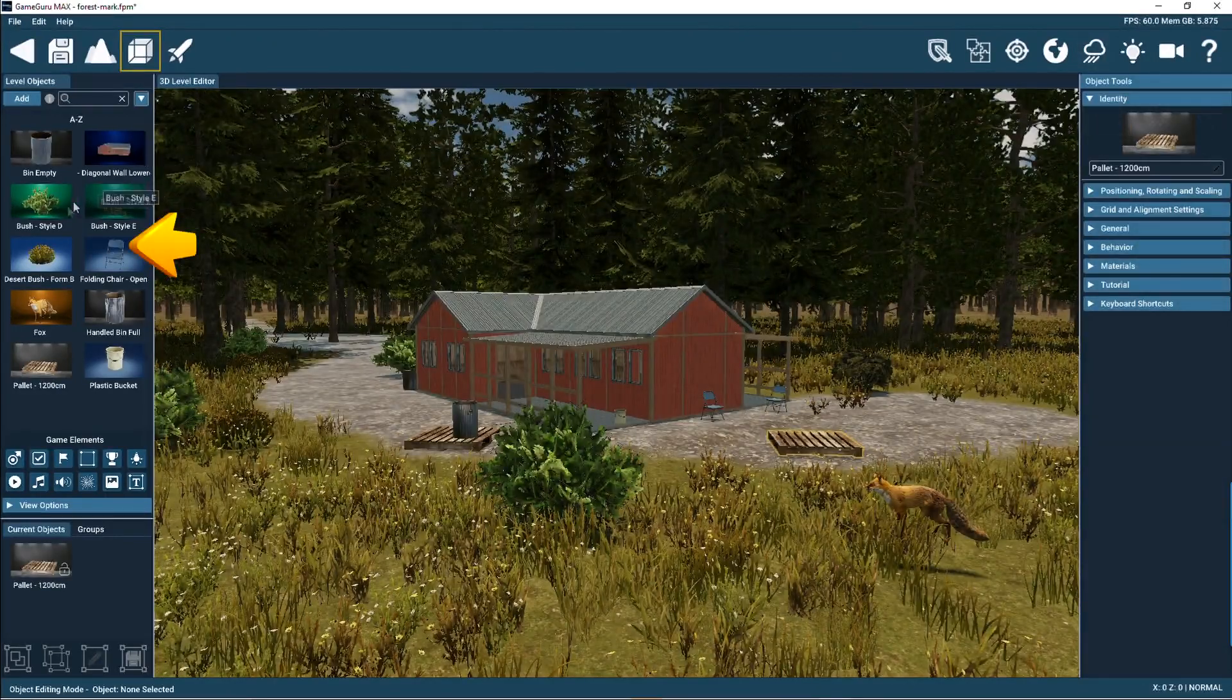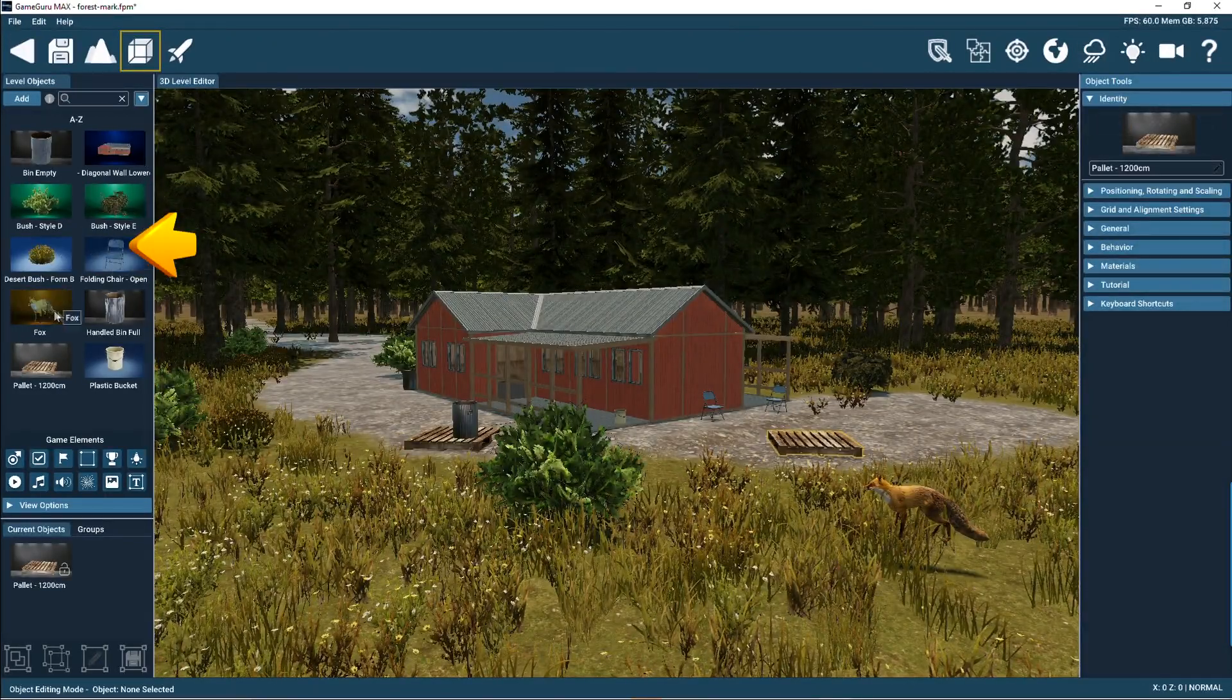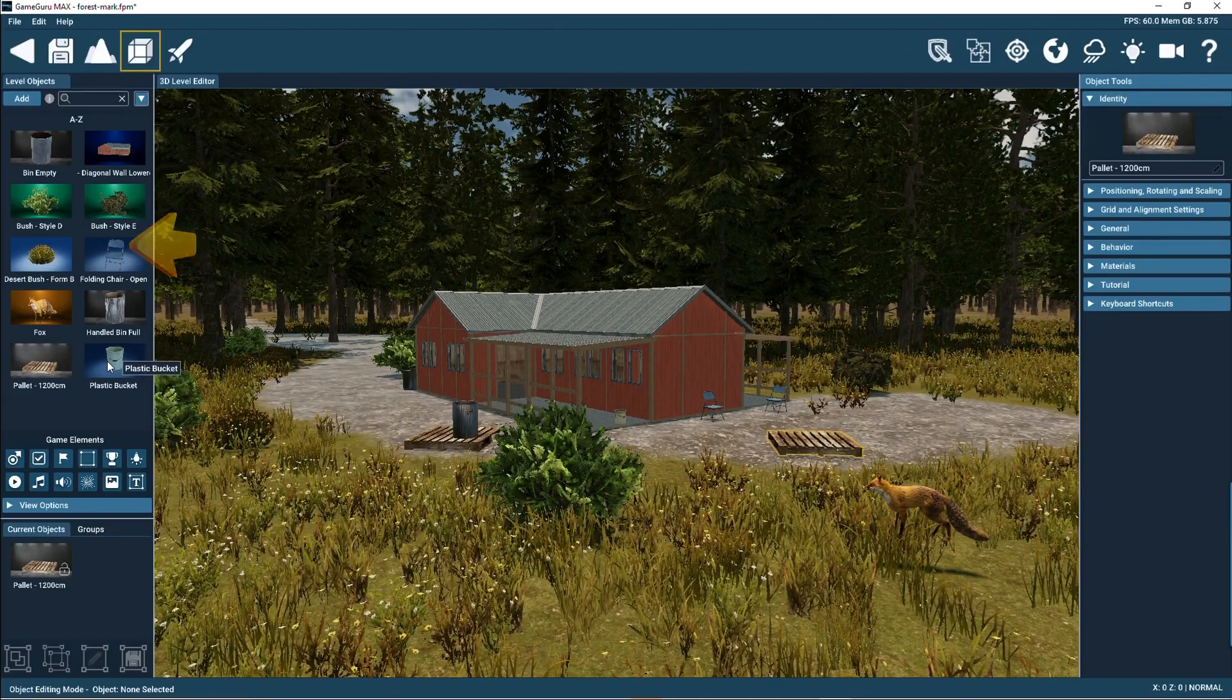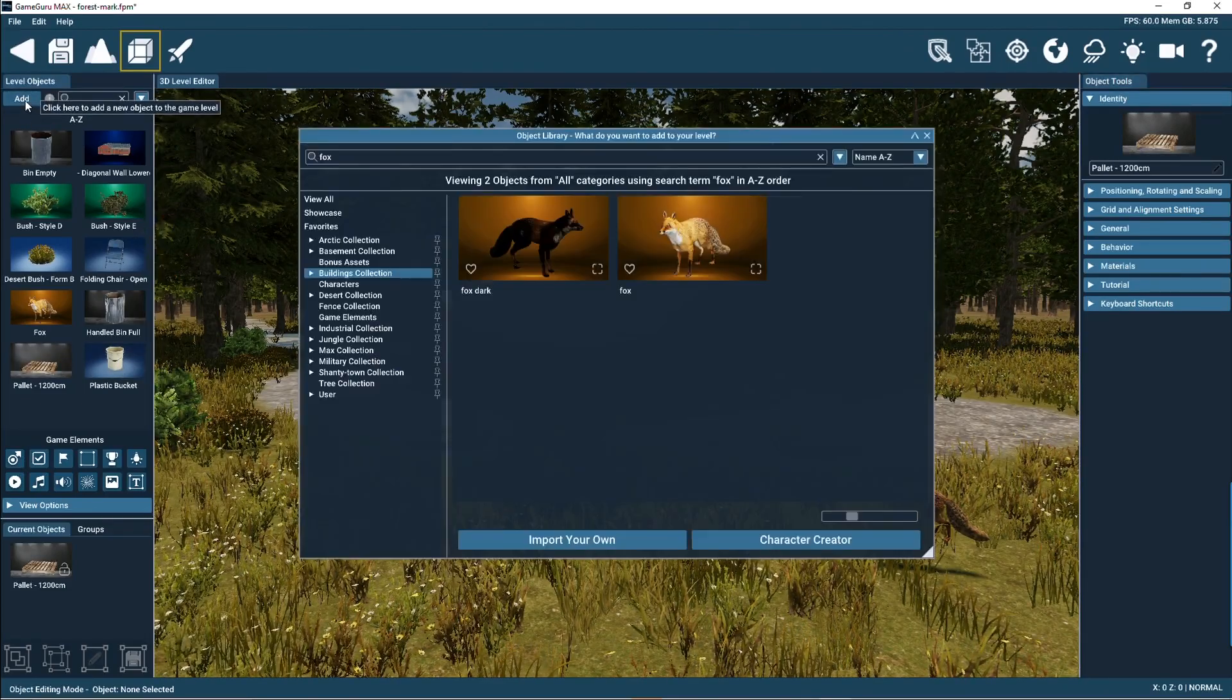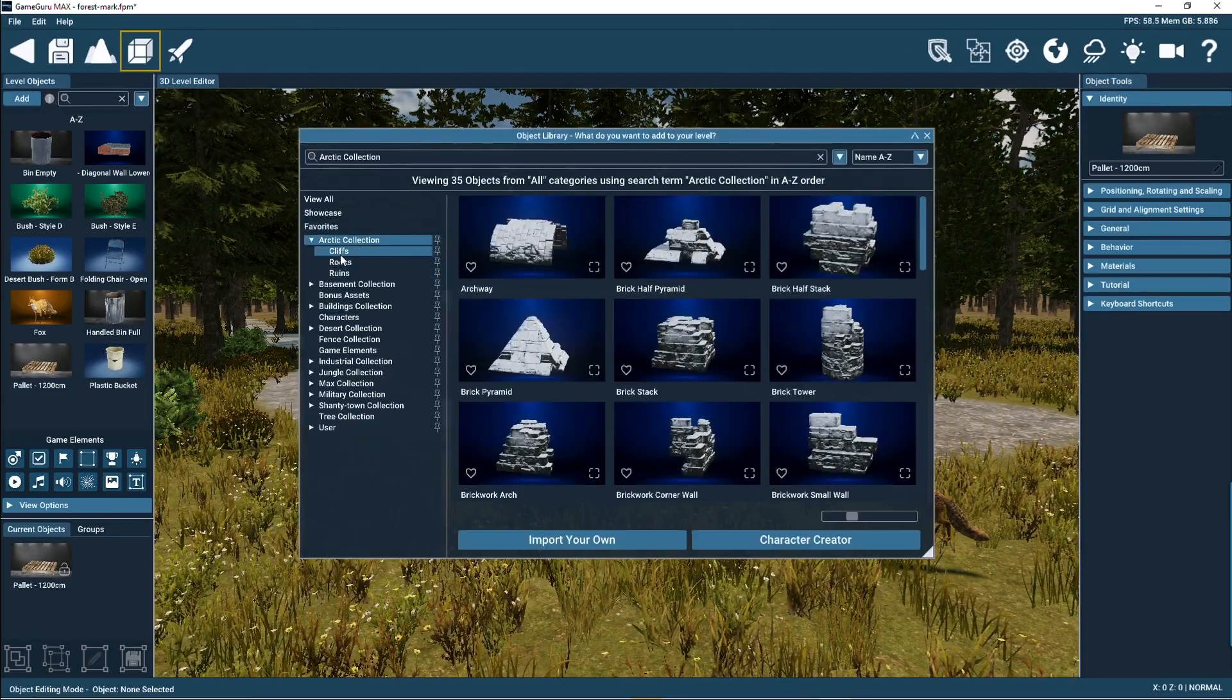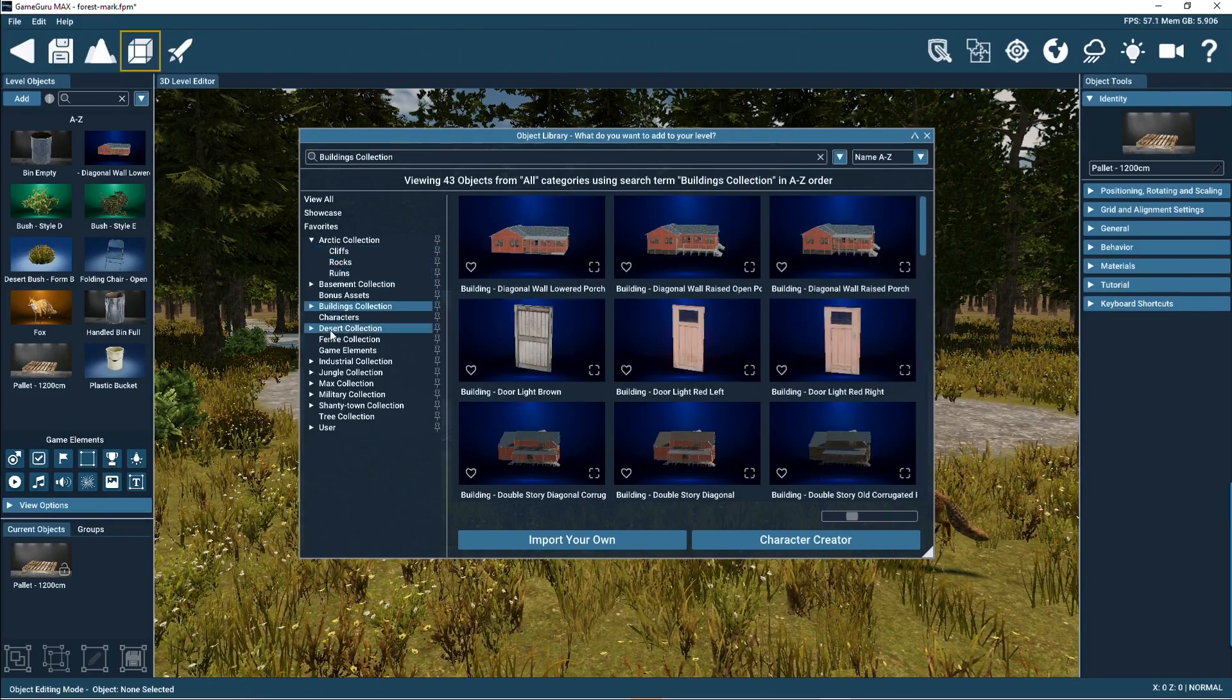The Level Objects panel shows all the game objects you have added into the game scene. The Add button calls up the Level Objects library and from here you can browse hundreds of game objects.